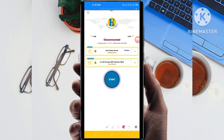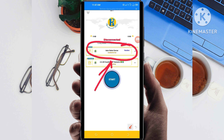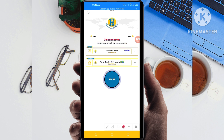The next setting is to pick a server in your location from the box provided. You tap there and pick a server of your choice, but for this video I recommend leaving it on Auto Select Server Location so that the app picks the best server for your location.